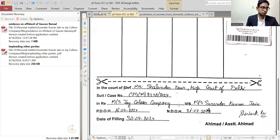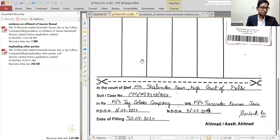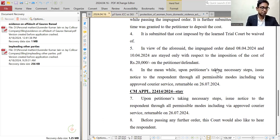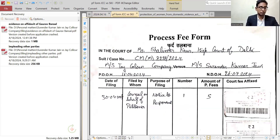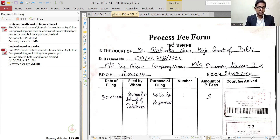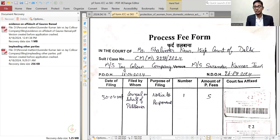I will show you this. Like in this order, I had: 'Upon the petitioner taking necessary steps, issue notice to so-and-so.' So you will fill out this process fee form. In this, you put the name of the court, the name of the judge, the suit number, the CM (civil miscellaneous), the previous date of hearing, and the next date. We will decide on the basis of the next date, giving priority to the process.